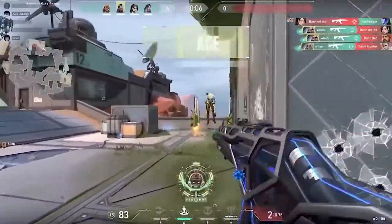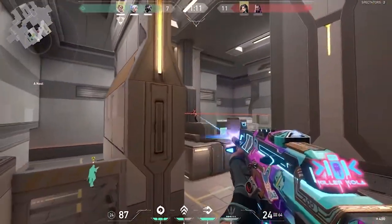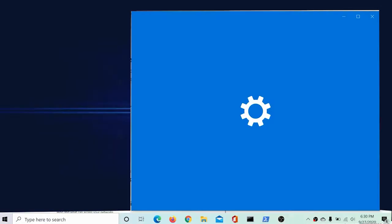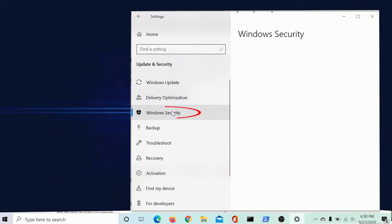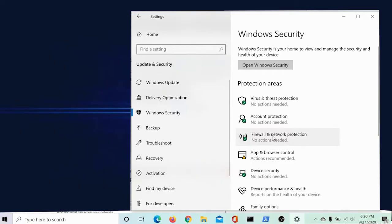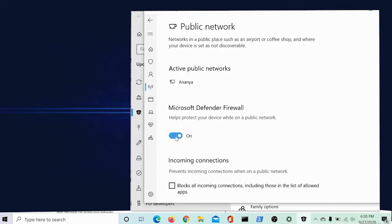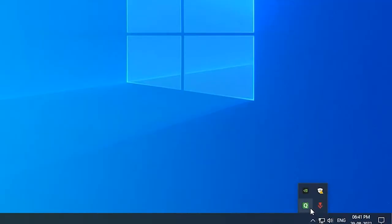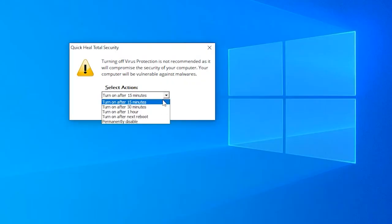Solution 5: disable antivirus. Windows Defender and third-party antivirus software can consider the game as a threat and block it, so it is recommended to disable the firewall of both security systems. To disable Windows Defender Firewall, click on the Start menu and search for Settings. Click on Update and Security, then click on Windows Security, then Firewall and Network Protection. Click on the Private Network option and turn the firewall off, then go back and do the same for the Public Network option. To disable third-party antivirus, right-click on your antivirus icon and choose Disable. You can also select how long you want to disable it and click OK.